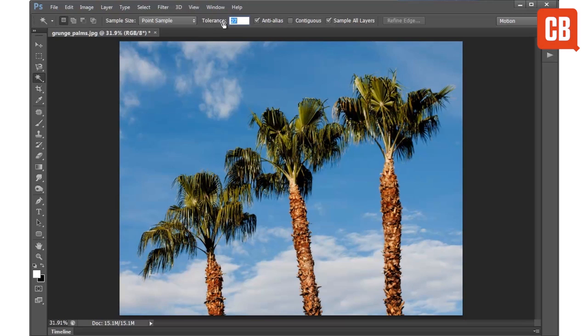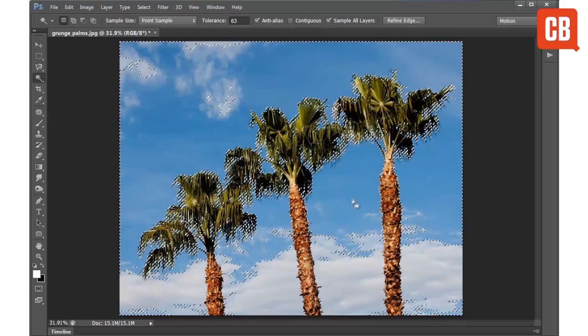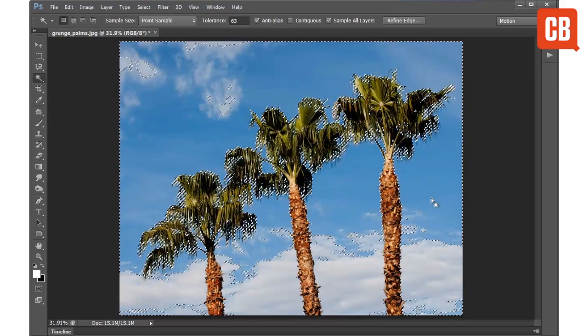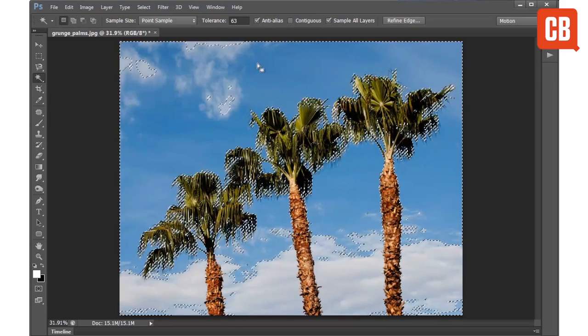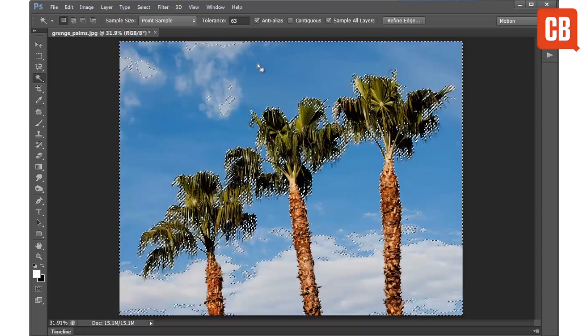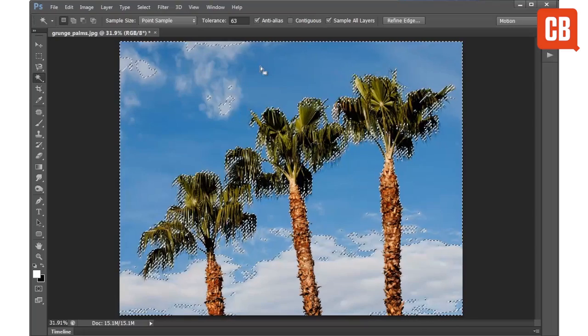Now if I up the tolerance to a higher value of around about 60, then if I click again over the same spot you can see how we've picked up much more blue tones because we've made the tool less picky when finding those tones.